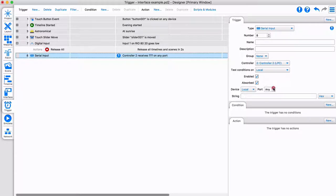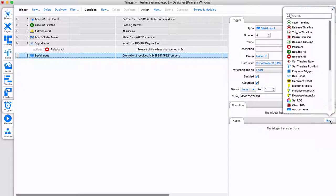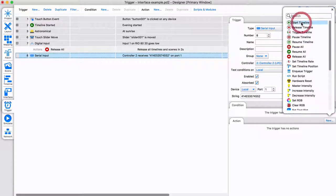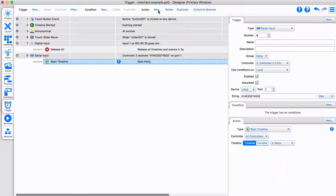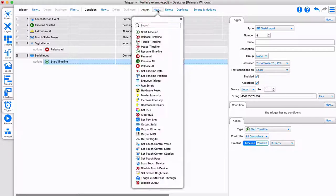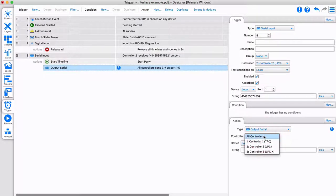Pharos supports any trigger from any controller to create any action on any controller. This example shows that a specific message on the serial port of controller 2 will start timeline 3 and send another serial message via controller 1.